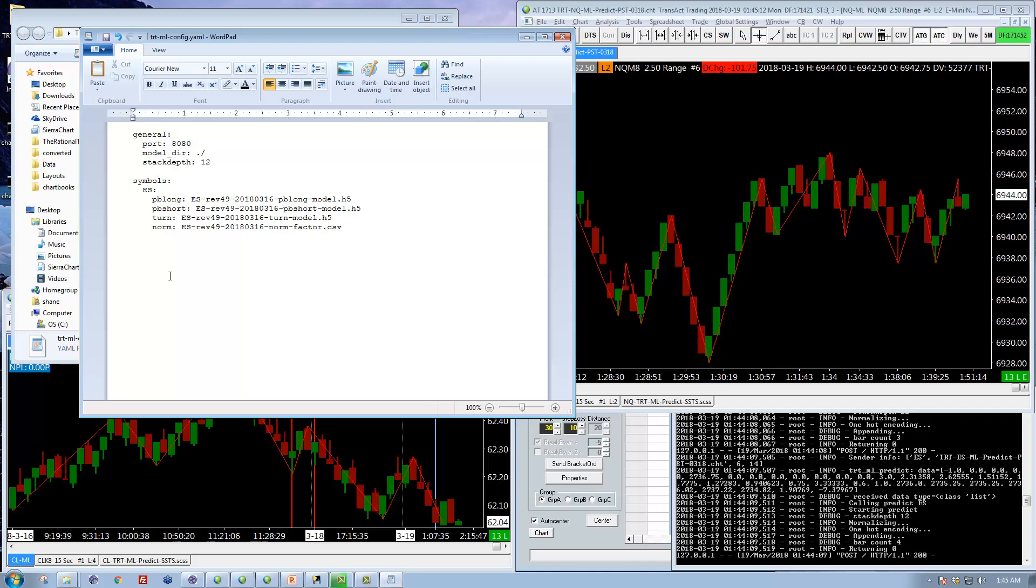And now only the ES models will load. So the server will start up faster. You will use less memory, etc.